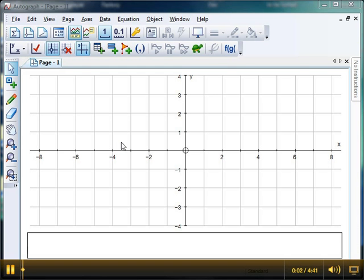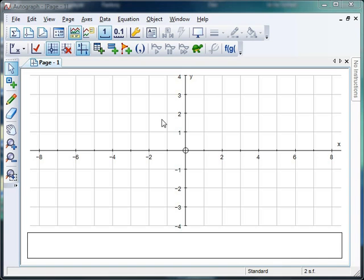Hello, and welcome to Mr. Barton's Autograph video number 17. As promised, it's bye-bye statistics and hello to circle theorems, in response to a request from Lisa Lee from Stanley High School. This week, I'm going to take you through how to demonstrate the angle at the center circle theorem to students, and over the next few weeks, we'll look at some of the other circle theorems on Autograph.